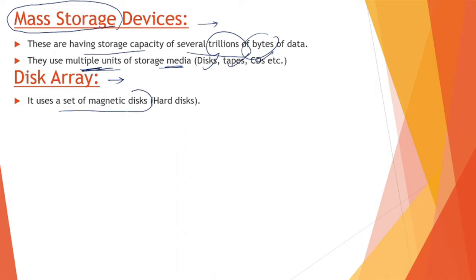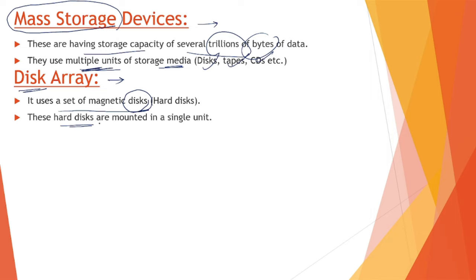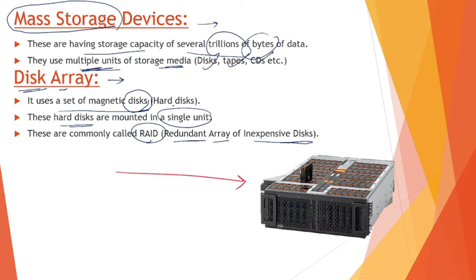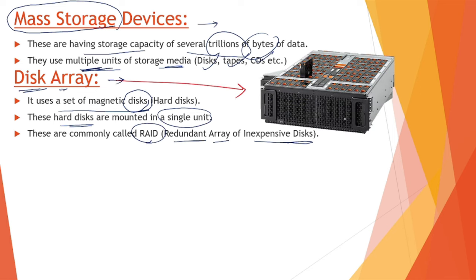What is a disk array? It uses a set of magnetic disks collectively kept in some cabinet or single unit. These hard disks are mounted in a single unit. These are commonly called RAID - Redundant Array of Inexpensive Disks. This is a disk array - in this whole cabinet, single unit, we have multiple disks, one, two, three, four, and multiple hard disks placed inside it.